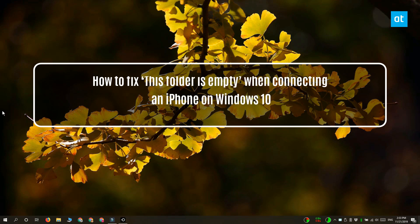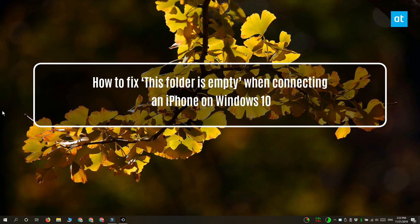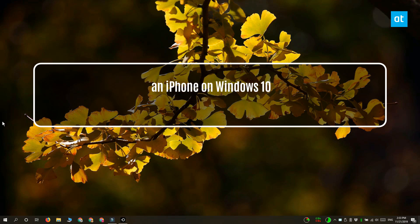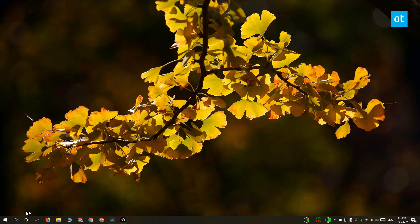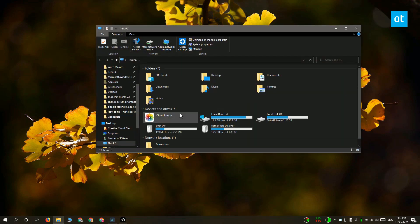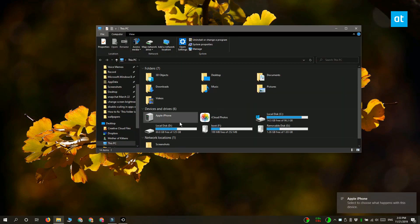Hi everyone, Fatma here from AddictiveTips. I'm going to show you what you can do when you're connecting your iPhone to your Windows 10 PC and trying to access its files, but you get this 'this folder is empty' message.